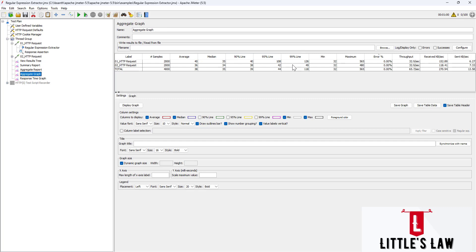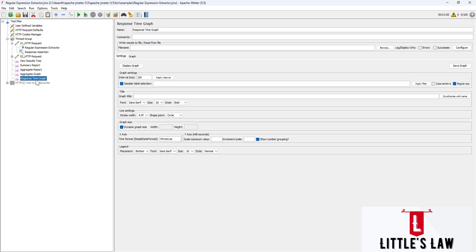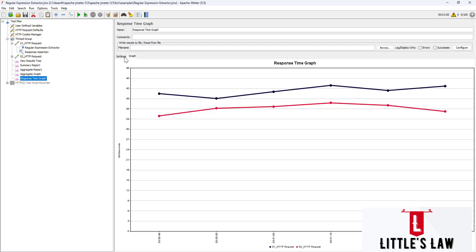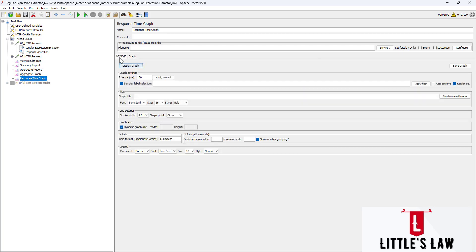It also doesn't include the 95th, 90th, or 99th percentile, minimum response time, maximum response time, or errors. So what does the response time graph have, and why do we need it when we already have the aggregate graph? The response time graph is a graphical representation of the response times of a load test over time, displaying the response time of individual or grouped requests.